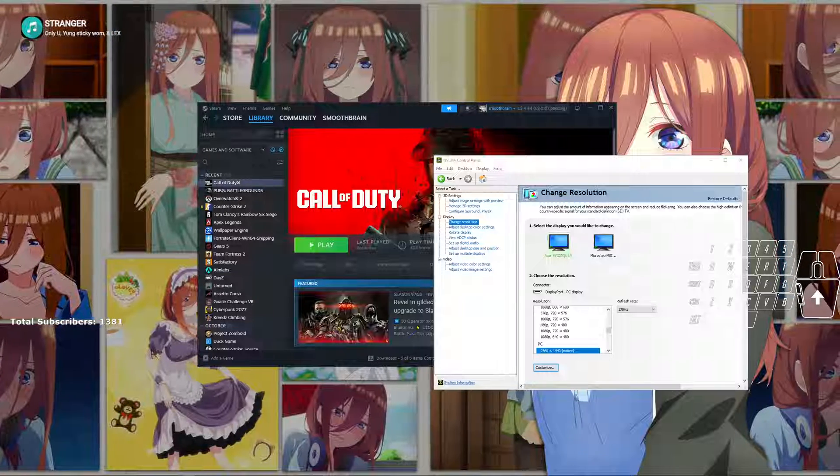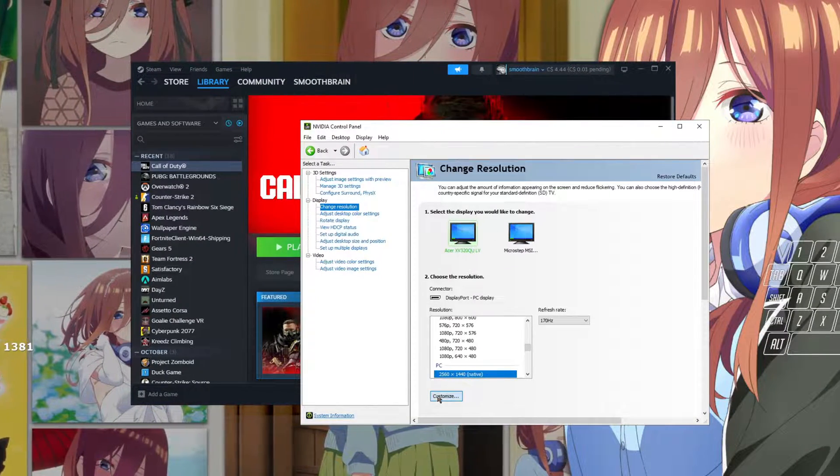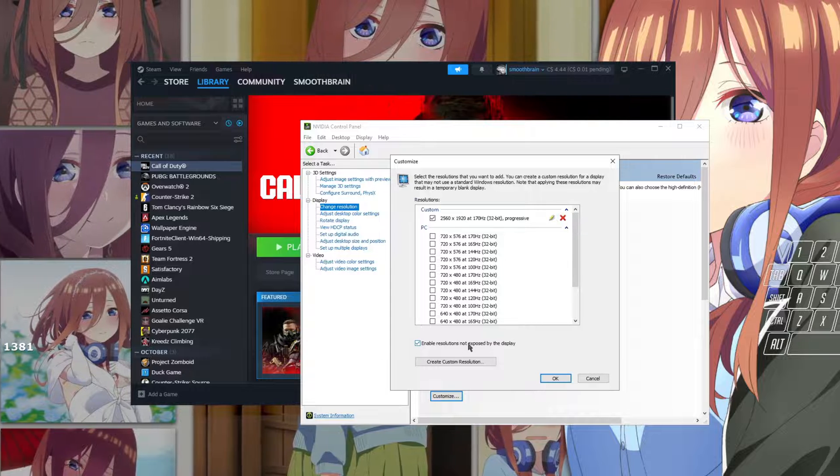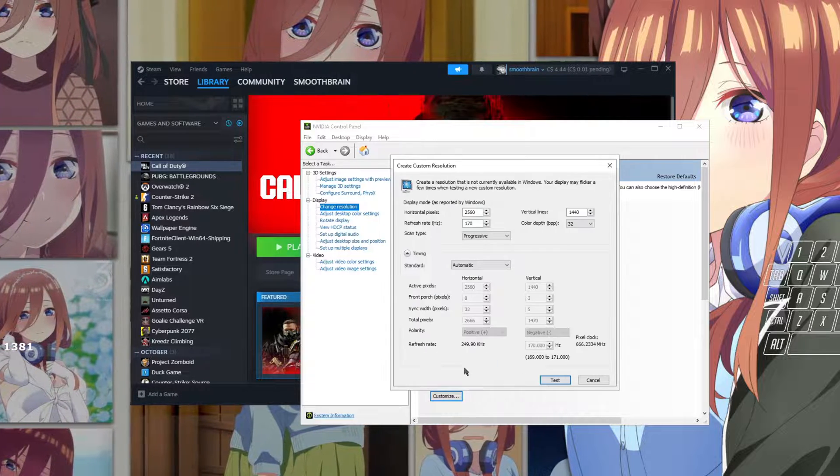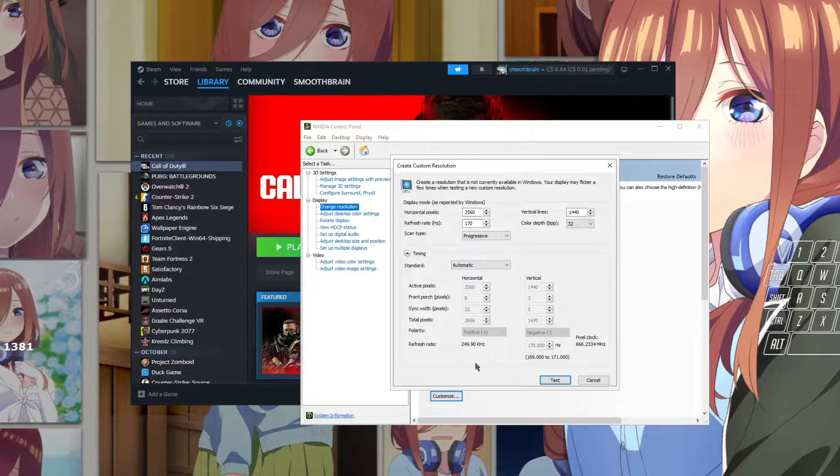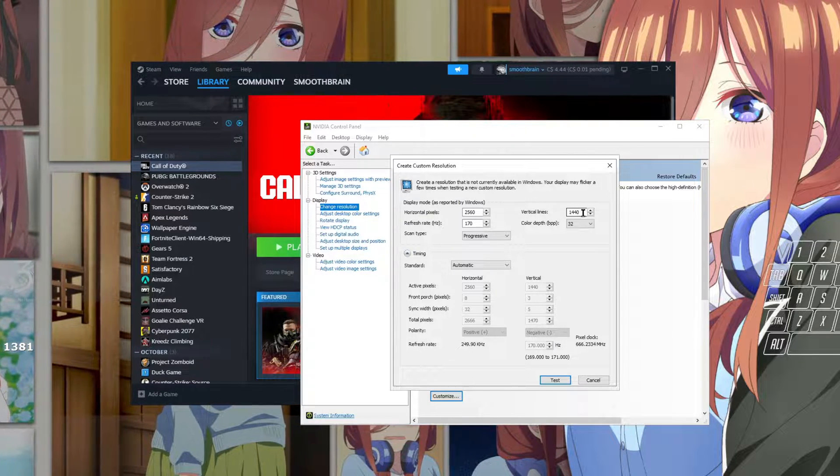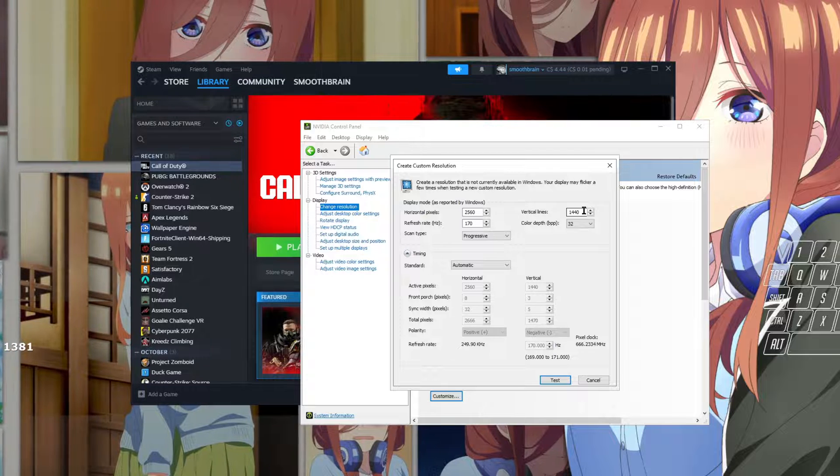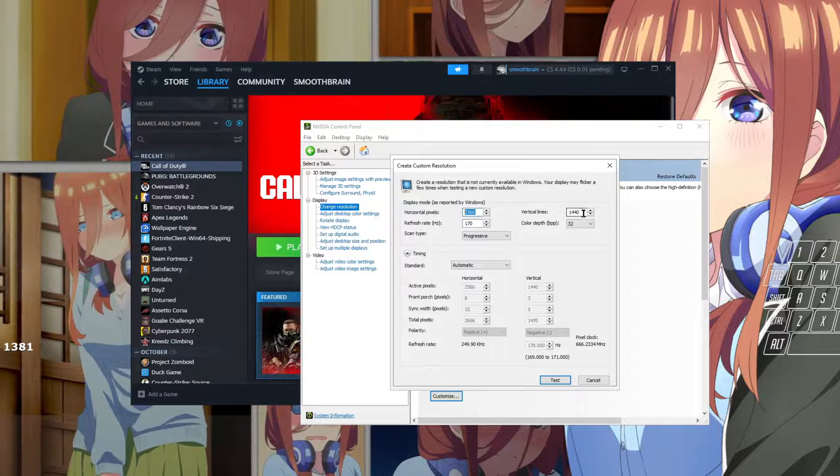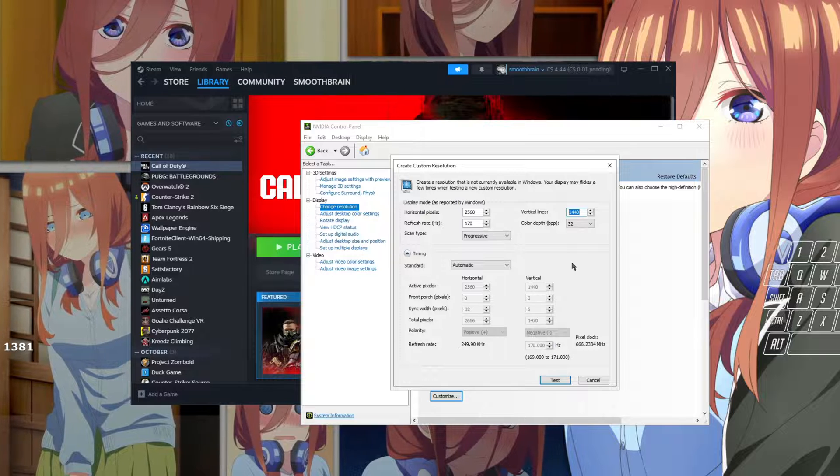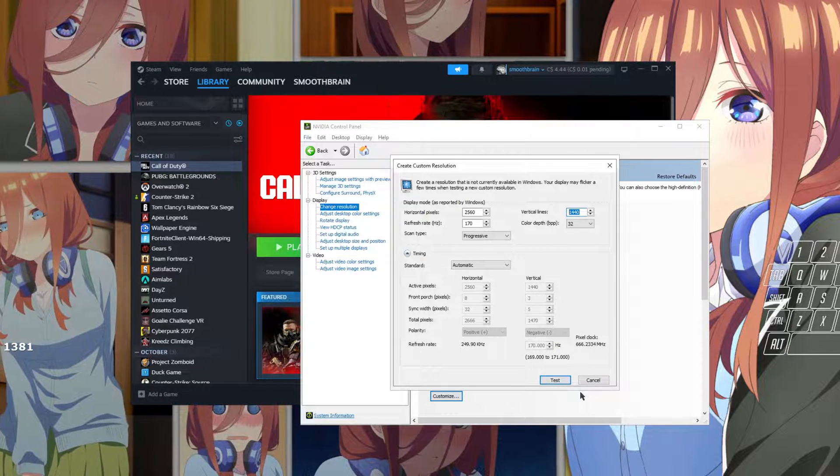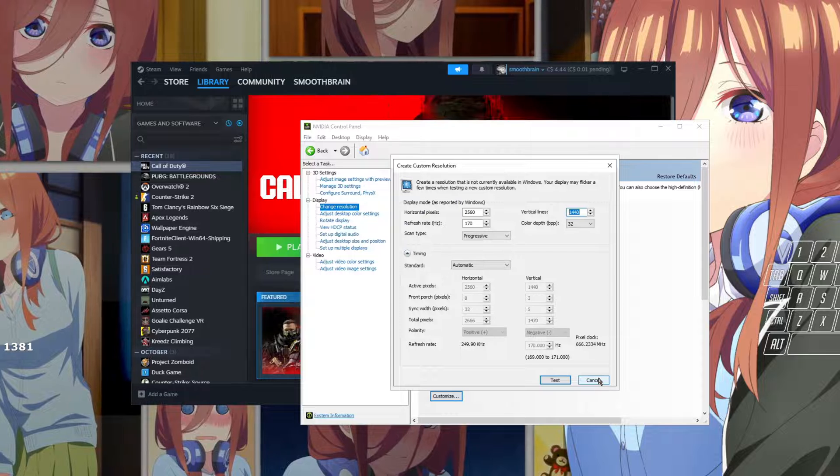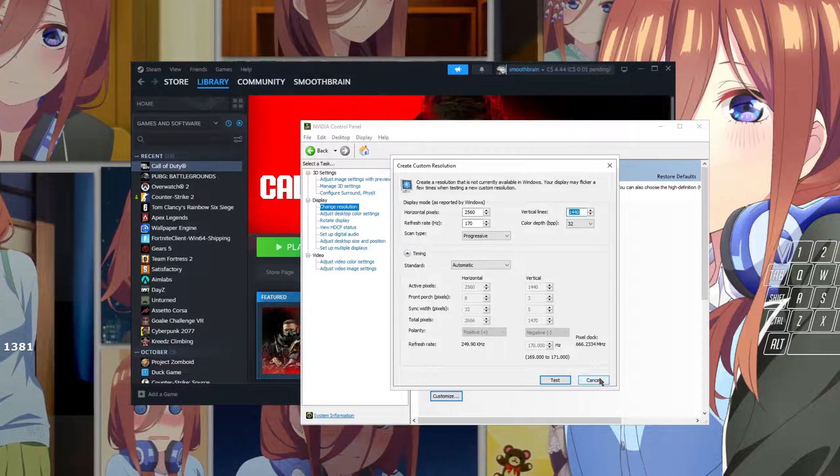You're going to go to Change Resolution, Customize, Enable Resolutions Not Exposed by the Display, then you want to hit Create Custom Resolution. So if you're on 1440p or otherwise known as 2K, all you're going to want to do is leave the 2560, you're going to change it to 1920, then you're going to hit Test or Confirm. That should black your screen out just for a little bit and that will confirm that you have the 4:3 stretch for 1440p.